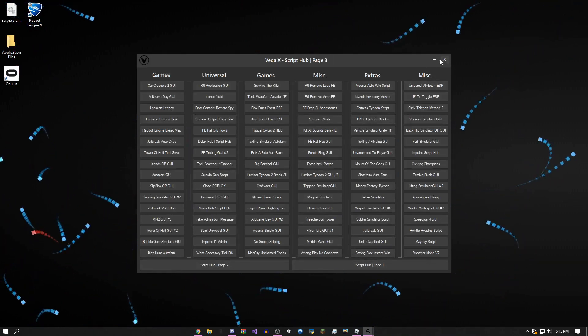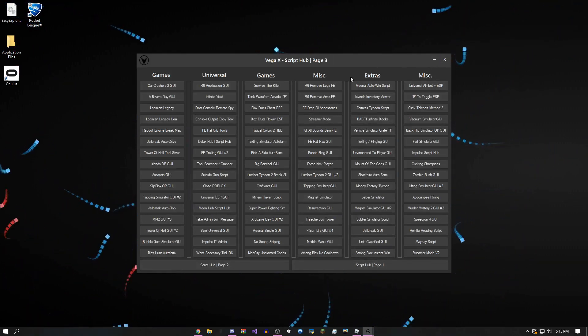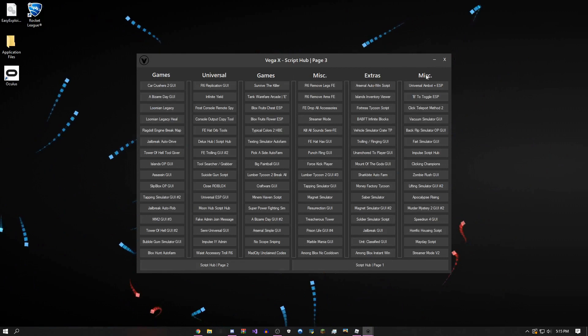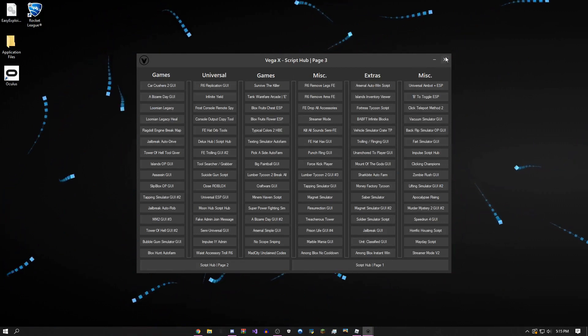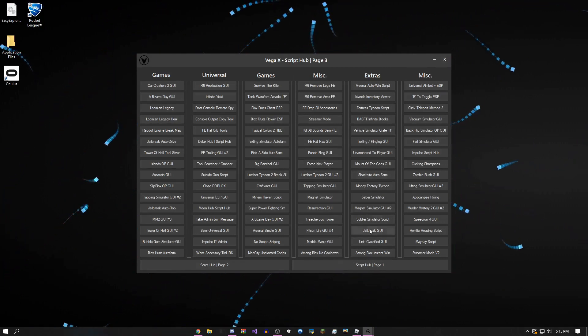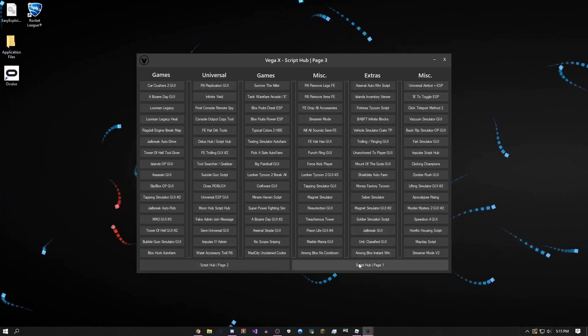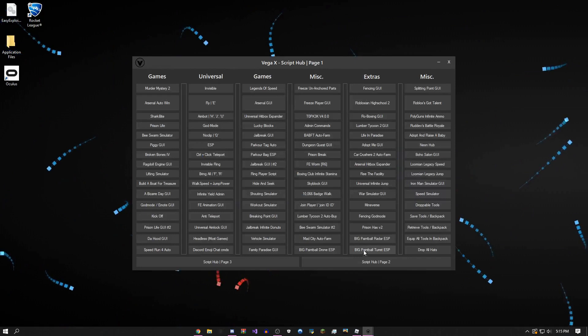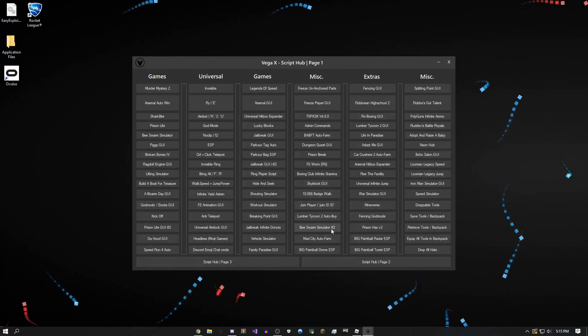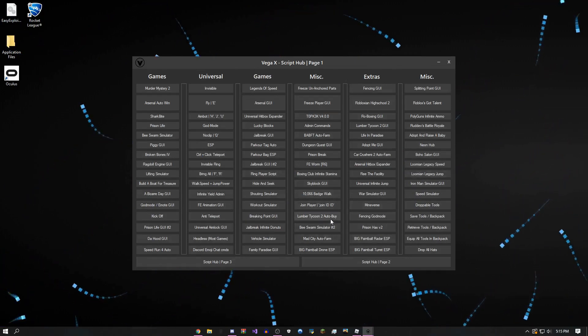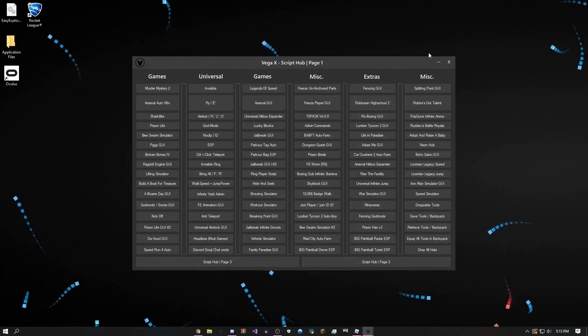I'm also going to be adding a script search bar up here pretty soon. I don't know when I'm going to have that done—it's going to take a while—but it'll highlight the buttons for you and it'll be a lot easier to find them.